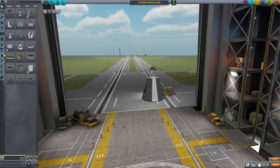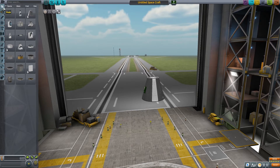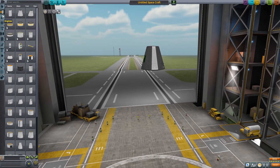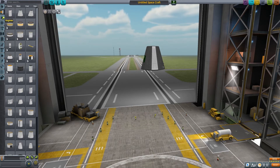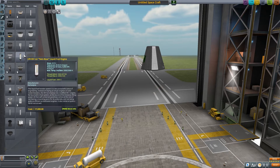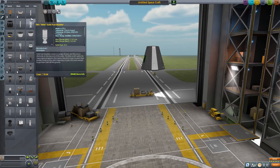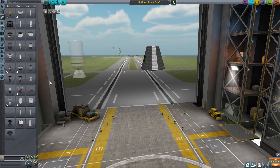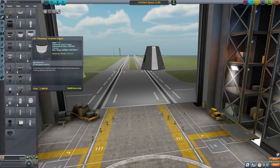Let's have a look at some rockets. So you have tanks, pods, tanks, and engines. There are two kinds of engines: you have a solid rocket, and then you have a normal liquid-fueled rocket.